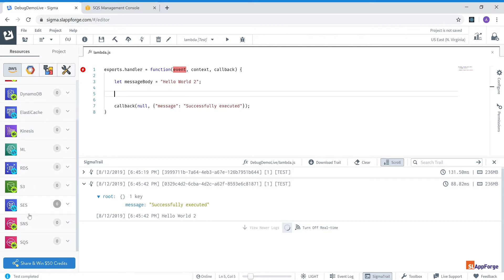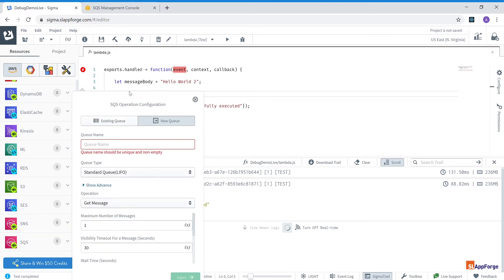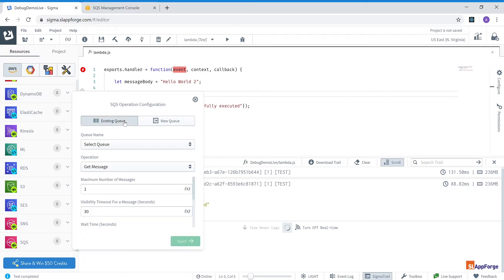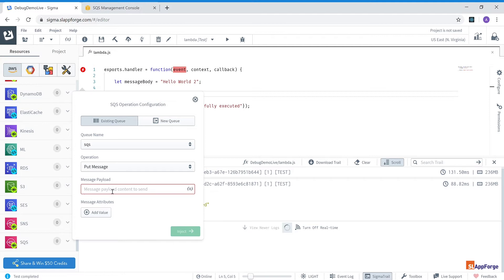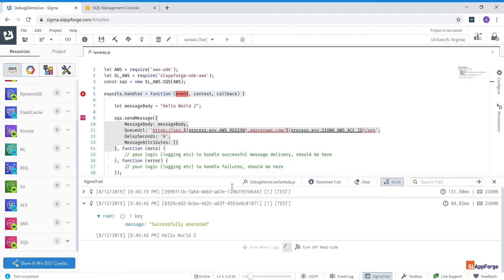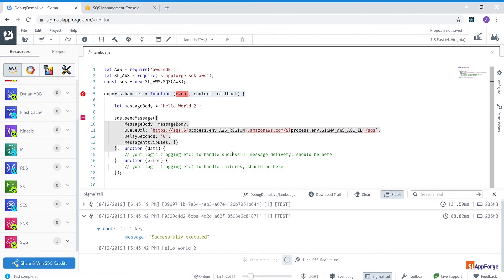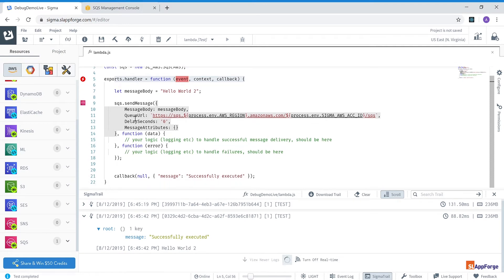So I'm going to show you the drag and drop features of the Sigma IDE next. And for this I'm going to drag SQS from my left hand palette and drop it into my code. And I can either select a new queue or use an existing queue. So let me select the existing queue named SQS and select the operation as put message. And for the message payload I can directly select the variable message body which is in scope. And when I say inject, the code required to publish to this SQS topic has been already created for me.